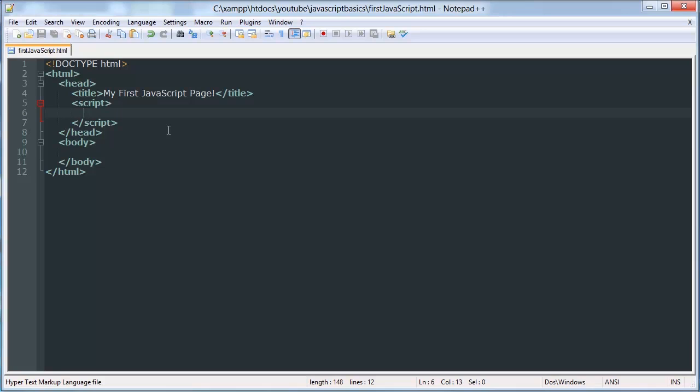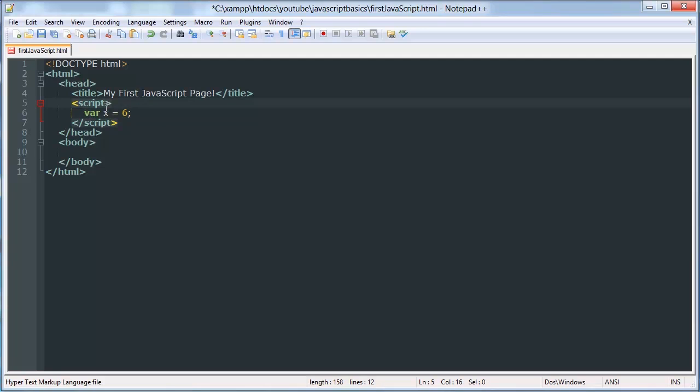So I'm going to start by creating one. I'm going to call it x, and I'm going to give it a value of 6. And I'm going to place a semicolon after it. So here, if you've never programmed before, this is going to be kind of confusing.